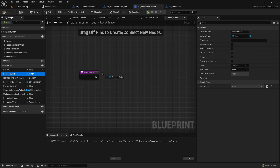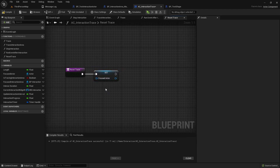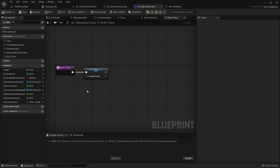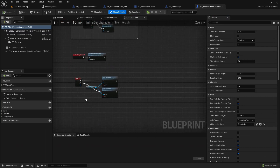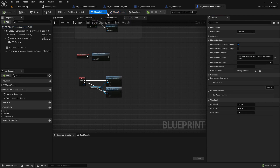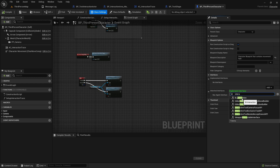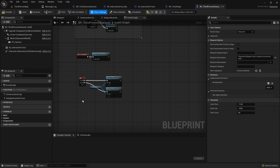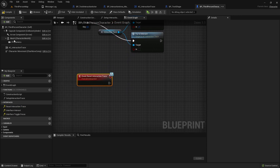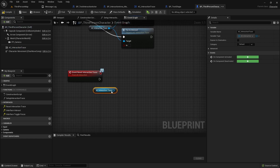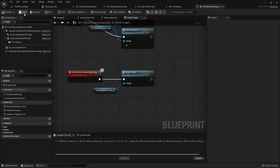Setting the focus actor to false will trigger things again, causing the system to re-evaluate. Go to the character, open class settings, and add the interaction interface. Then implement the 'reset interaction trace' event. Get the interaction trace component reference and call reset trace. Compile and save.